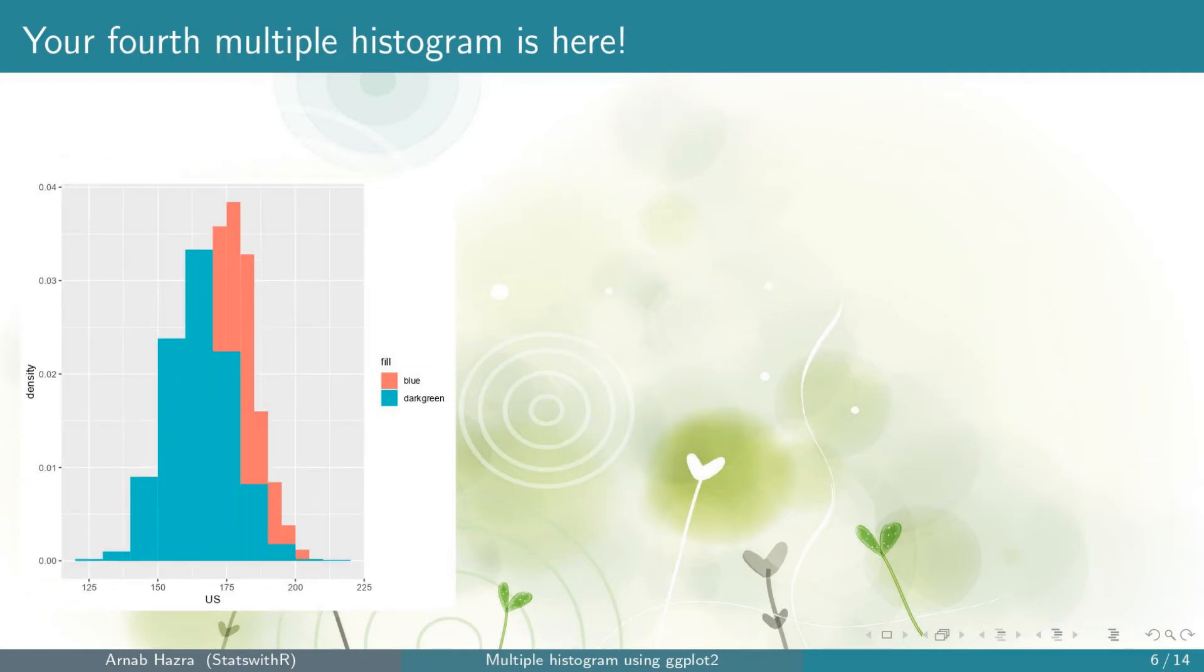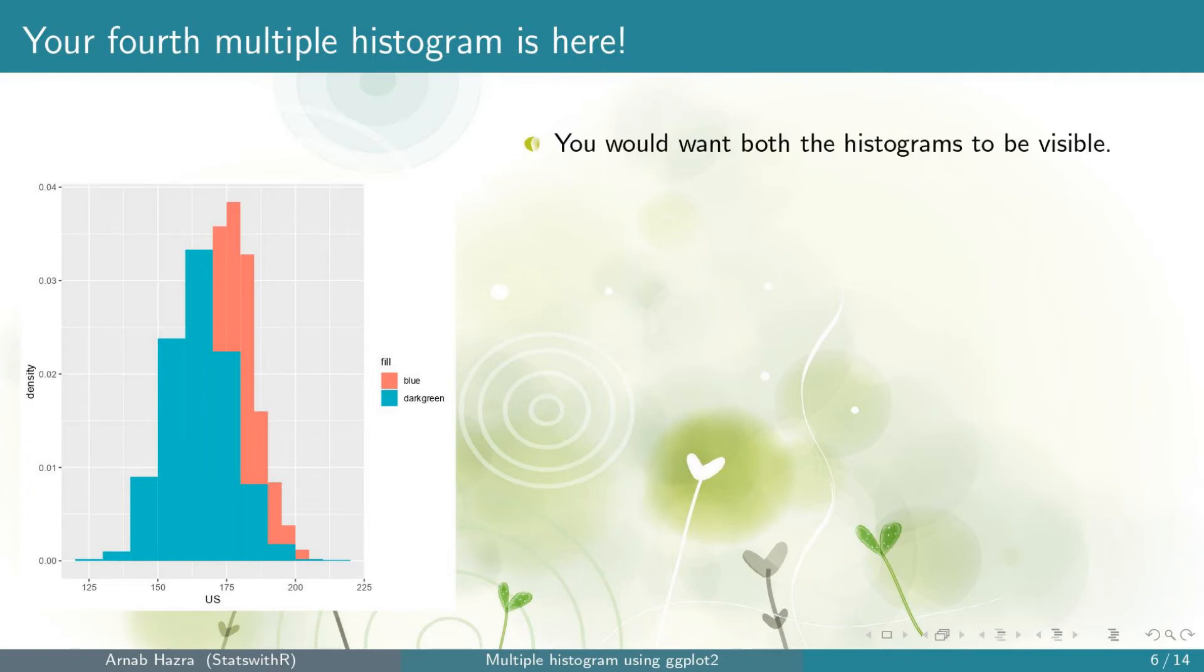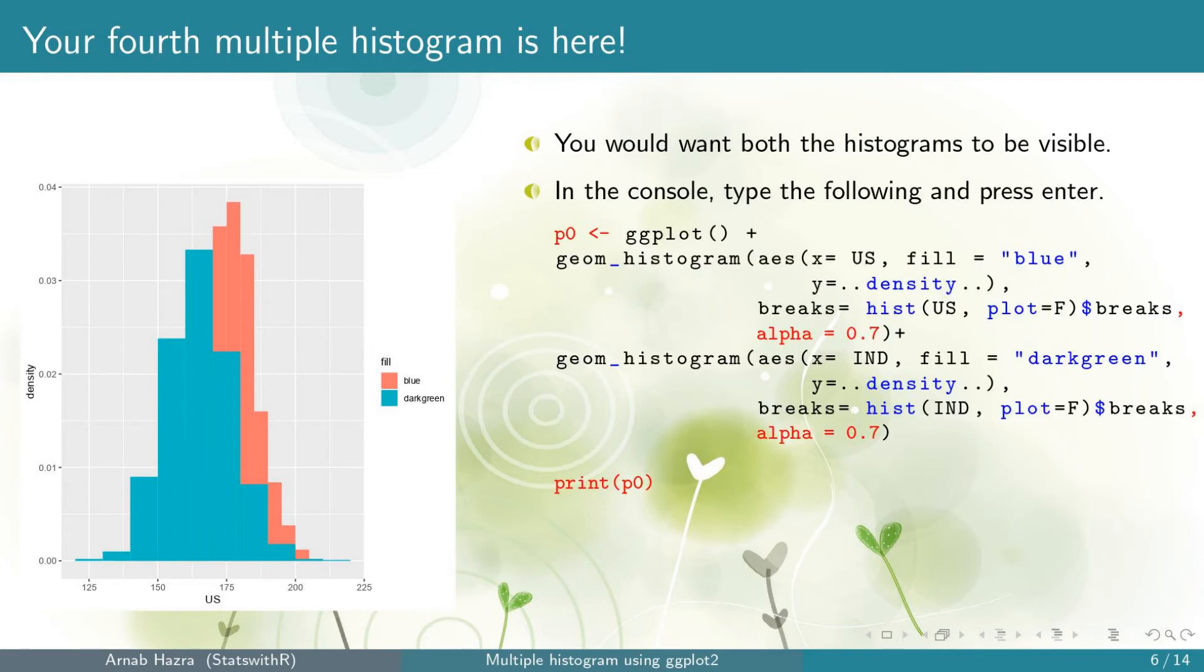Okay, you get your fourth multiple histogram. You can see that the binning has changed. Next, note that one histogram is not clearly visible as it is hidden behind the other one. To fix this,